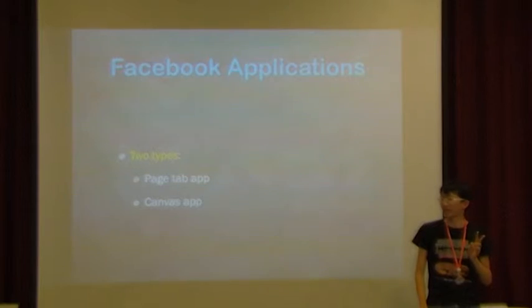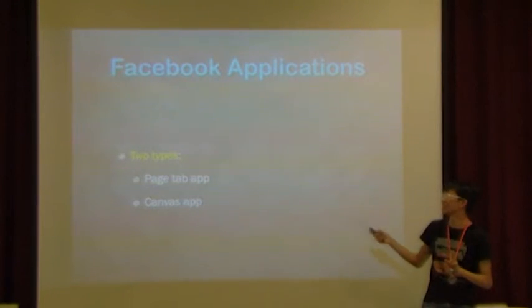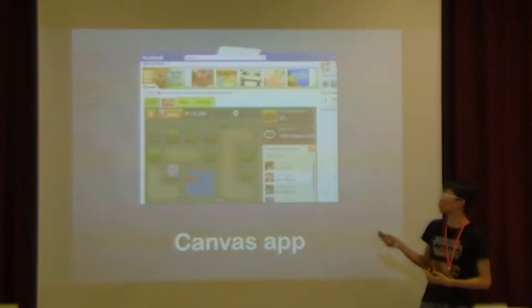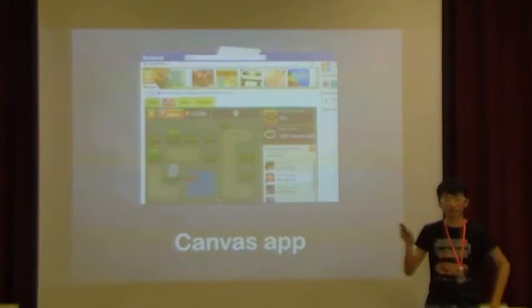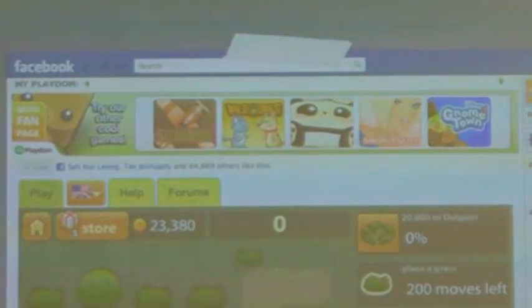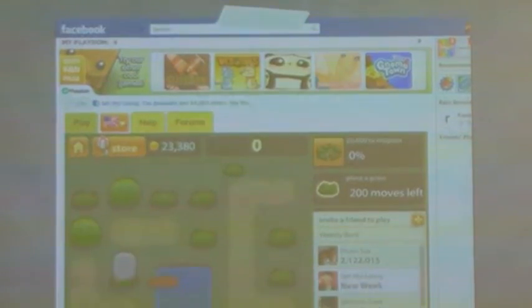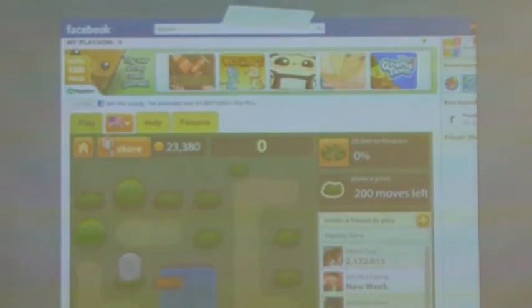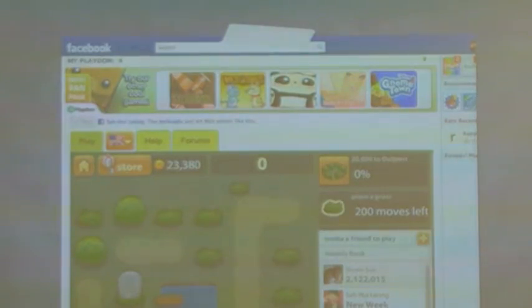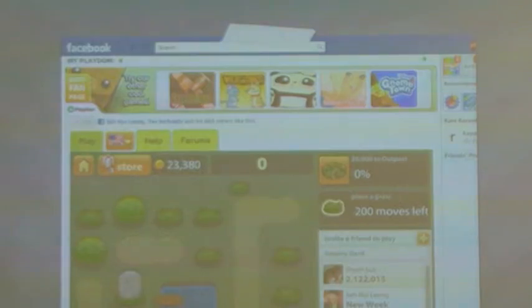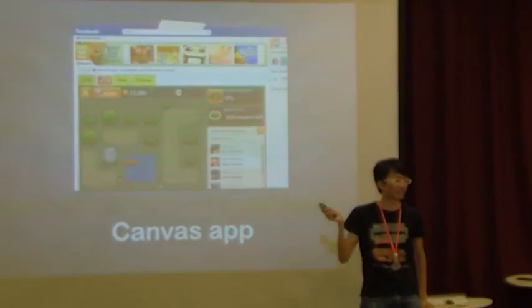Some of you may not be aware that there are two types of Facebook apps: one is the page tab app, and one is the canvas app. The canvas app is what's usually used for games — you go to apps.facebook.com/tripletwon, which is a puzzle game — and your Flash or web application is hosted within, embedded within the Facebook page itself. You also see this a lot with competitions and promotional apps.